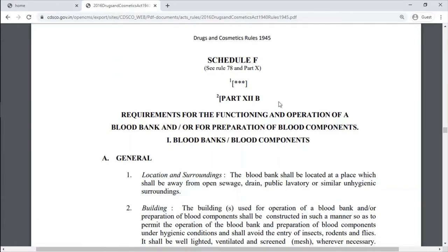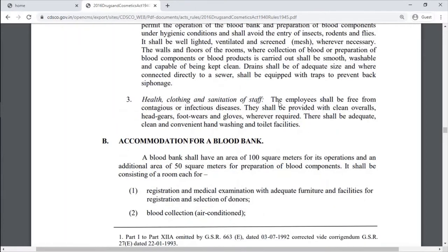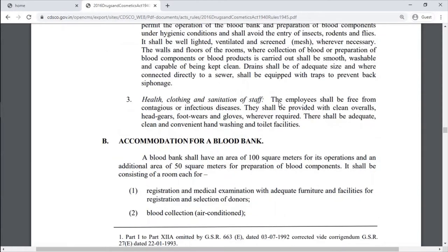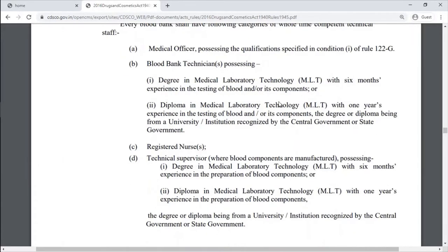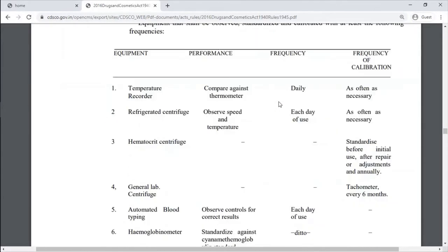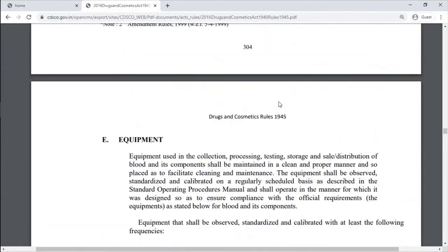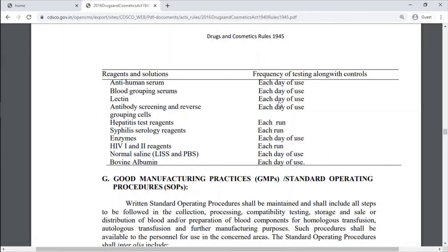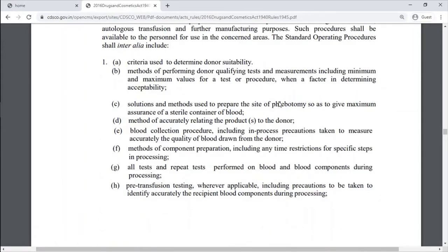Schedule F covers requirements for the functioning and operation of a blood bank and/or preparation of blood components. It includes details on building premises, location, surroundings, health, clothing, sanitation of staff, accommodation for blood bank, personnel, maintenance of equipment, supplies and reagents, and good manufacturing practice or SOPs for sterile blood products.